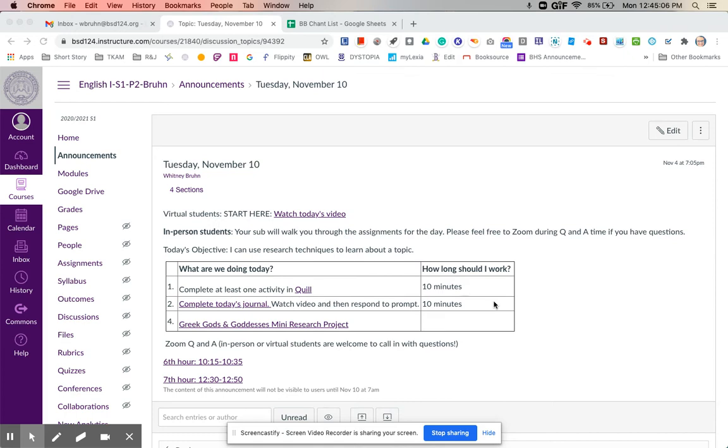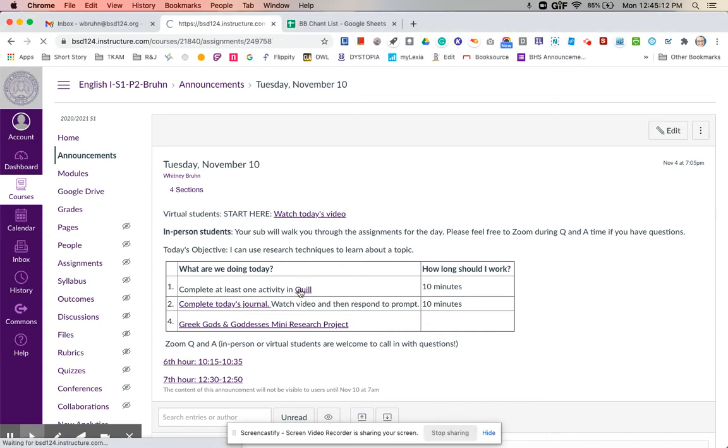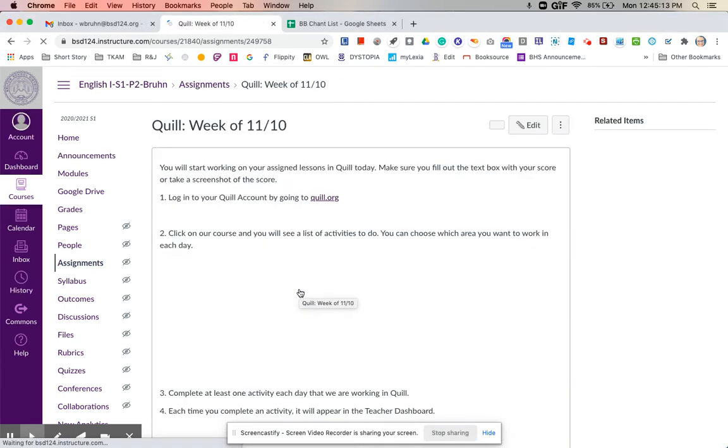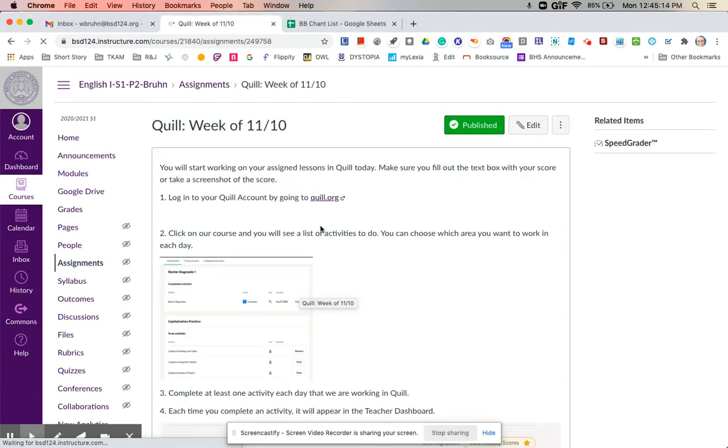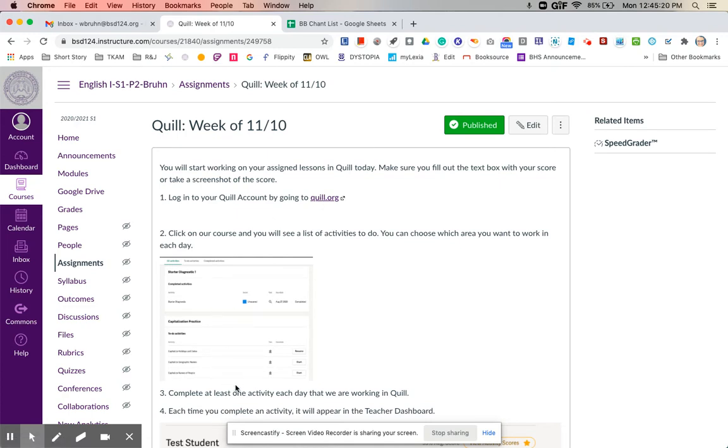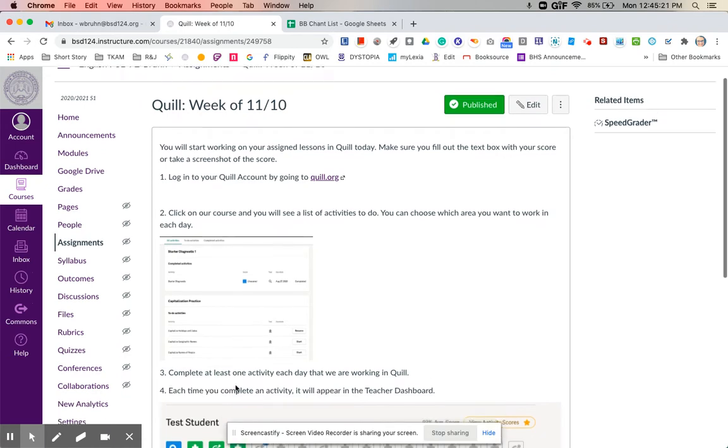So today we are going to be working in Quill. So just like we have been, this should be pretty much habit by now. But in case it's not, you're going to go to quill.org, log in, click on our course. You'll see the list of activities that you have available.